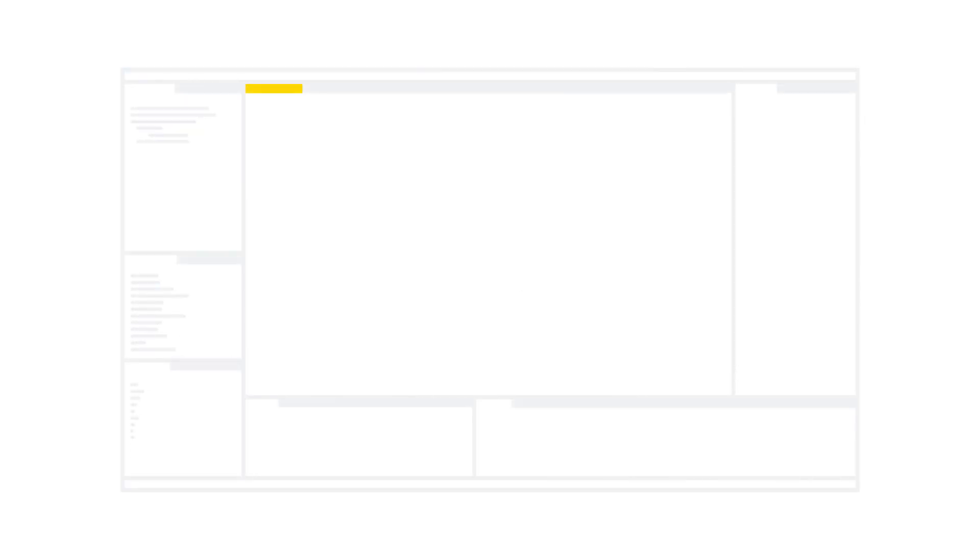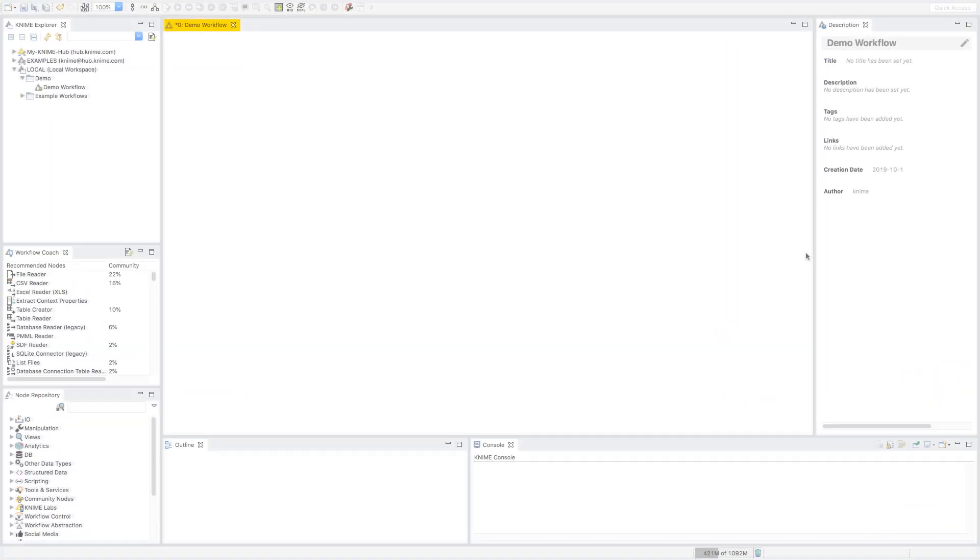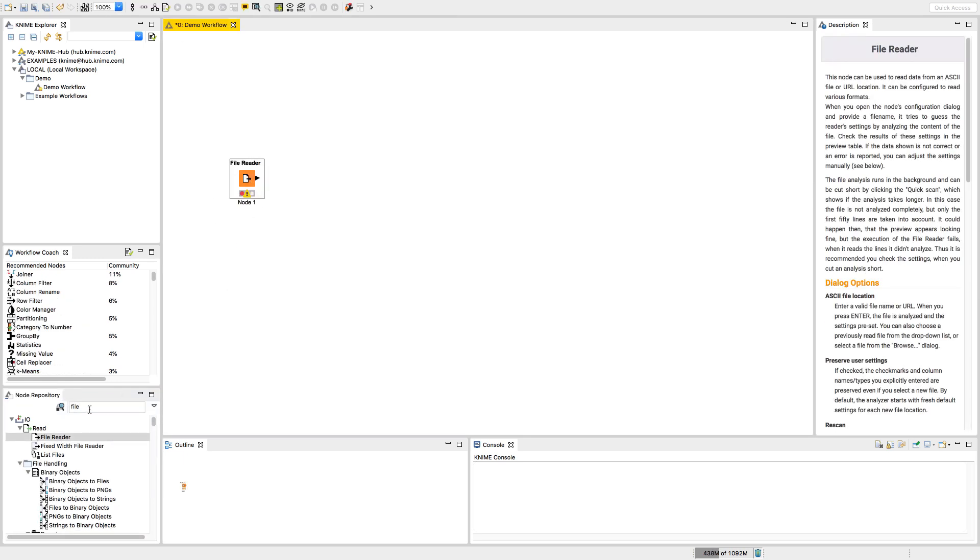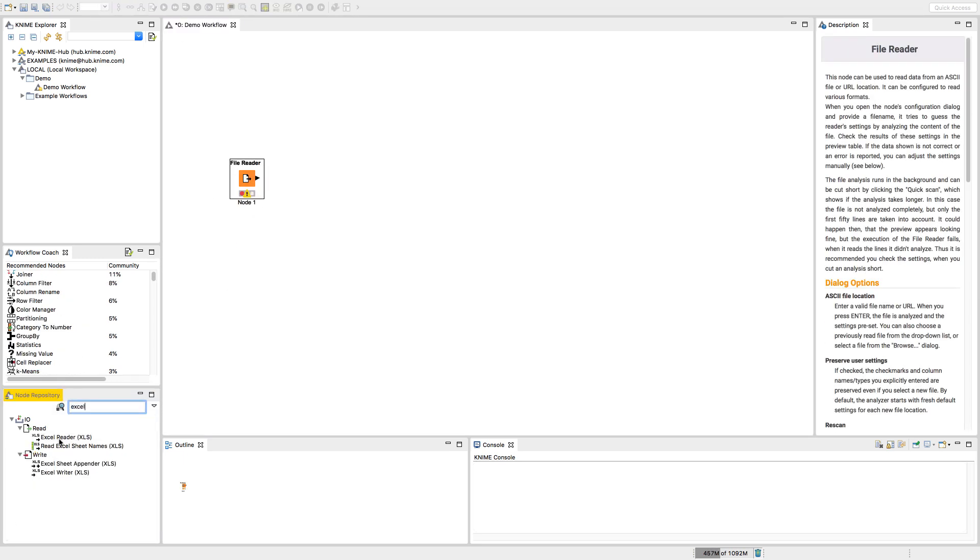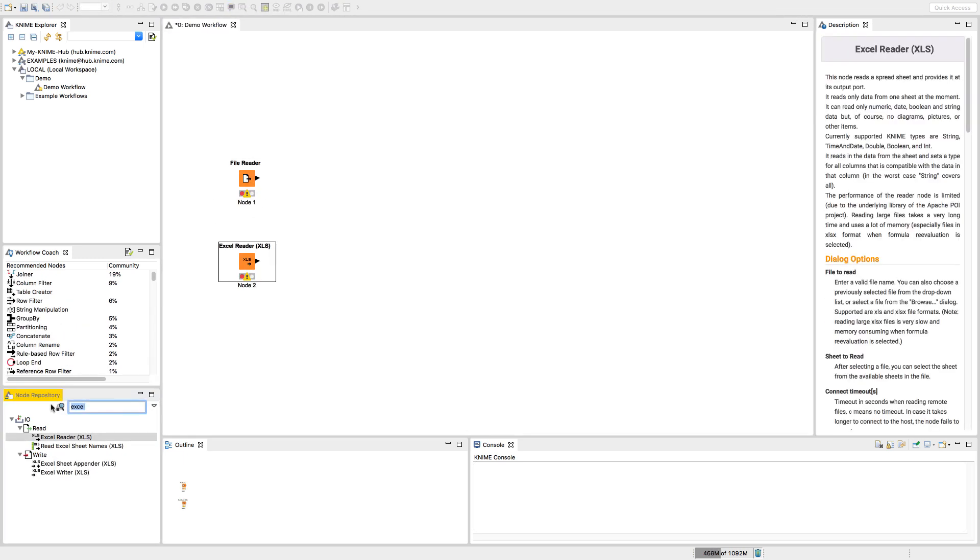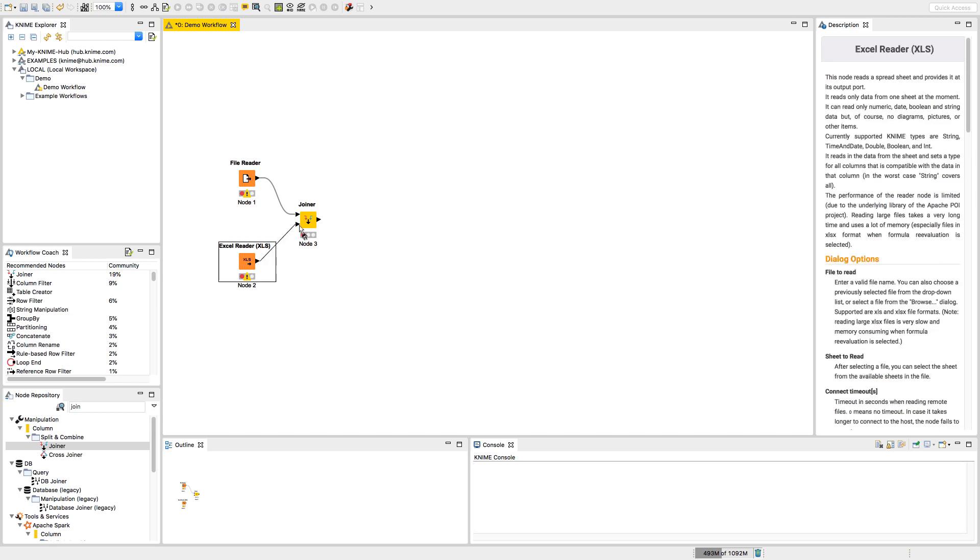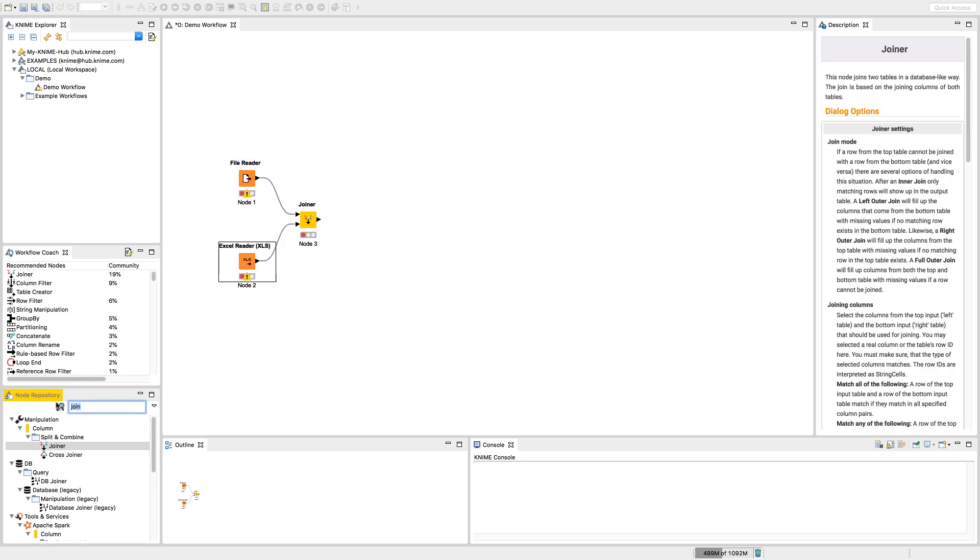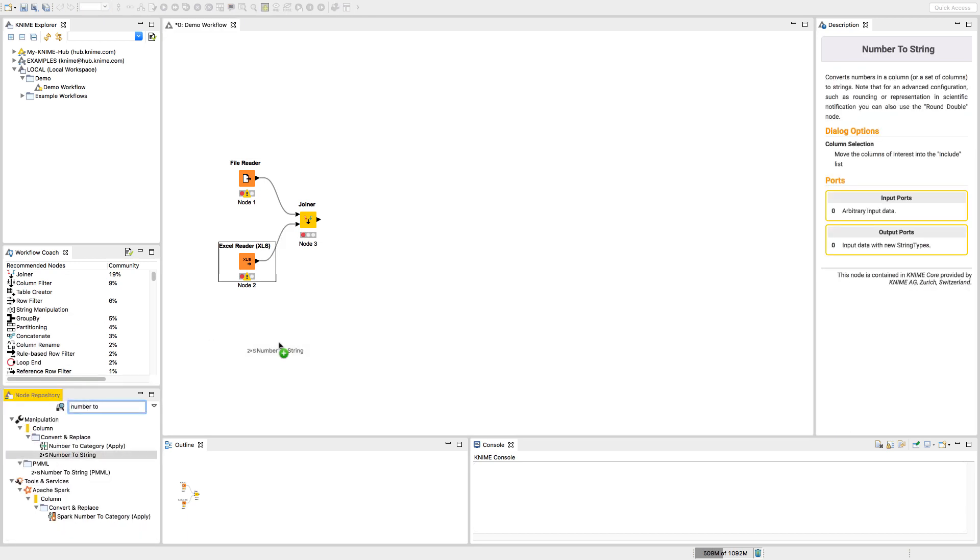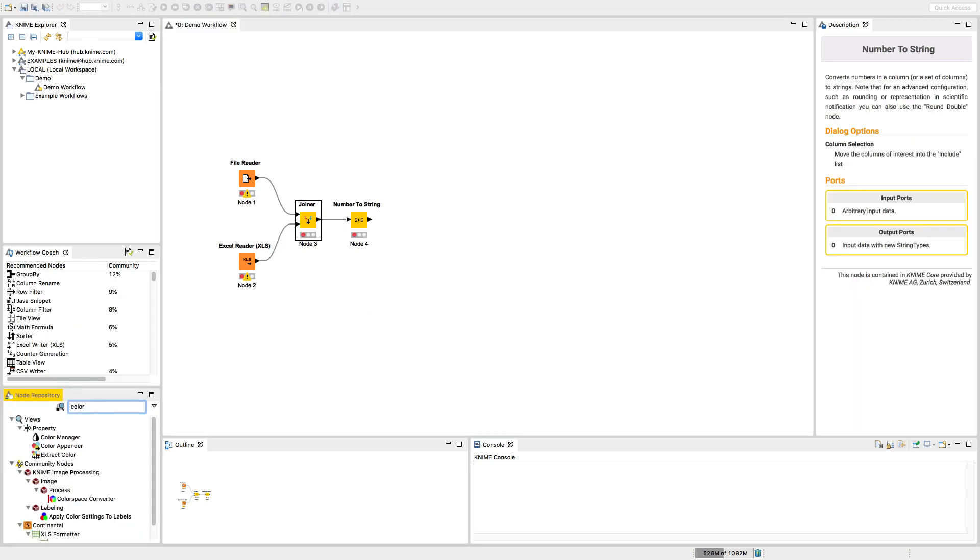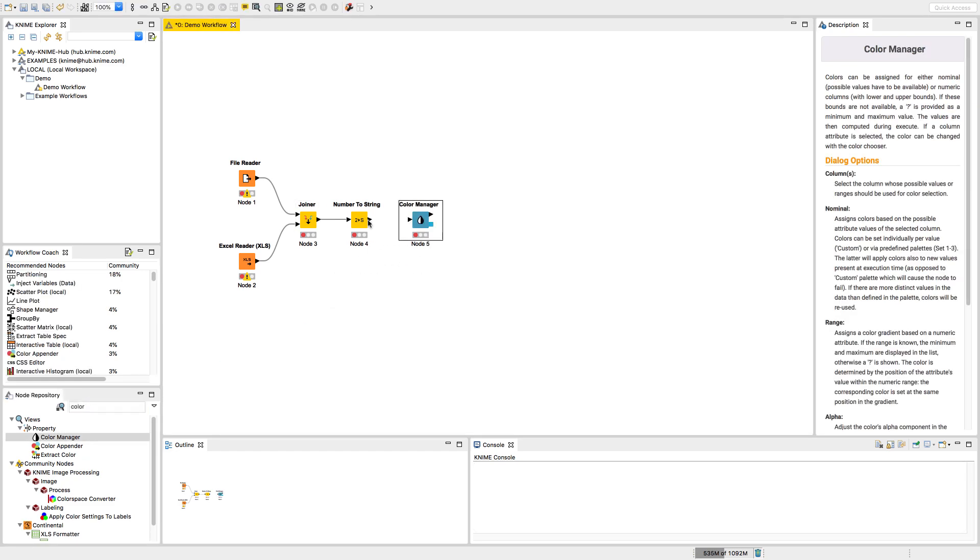KNIME Analytics Platform is the open-source software for creating data science. Intuitive, open, and continuously integrating new developments, it makes understanding data and designing data science workflows and reusable components accessible to everyone.